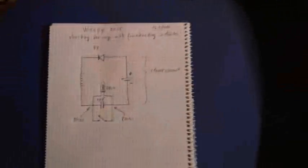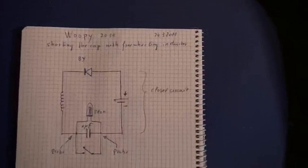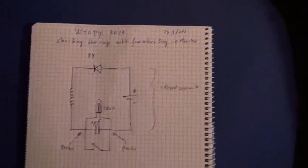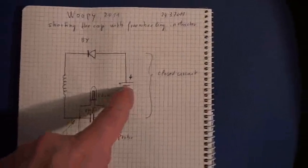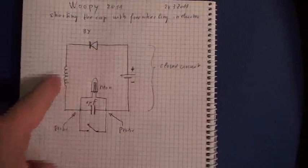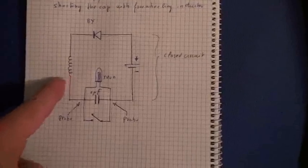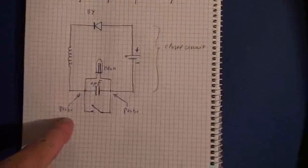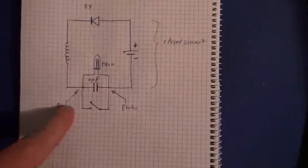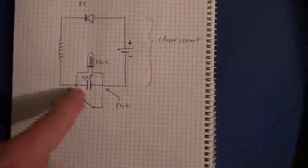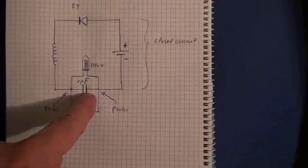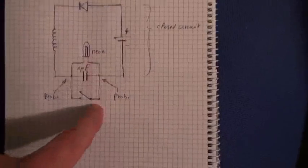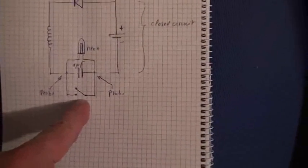The circuit is the following: you see there is the battery, the diode, the inductor, the probe of the oscilloscope there, and then with the cap, a neon bulb here, and the shorting switch.